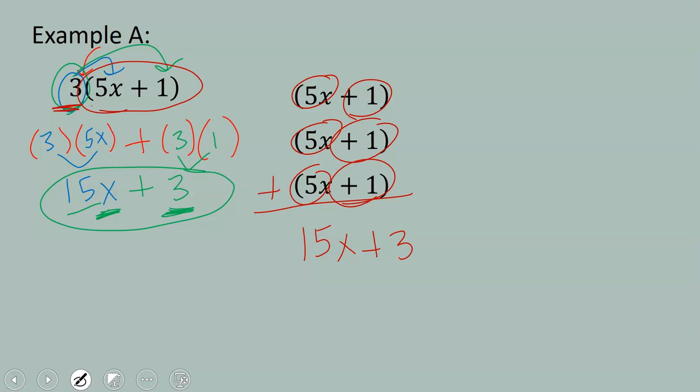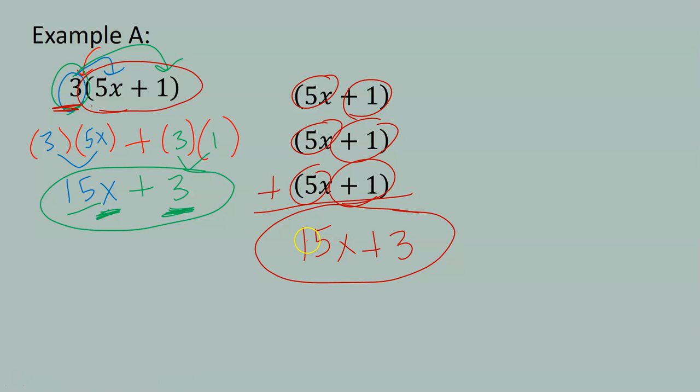So in conclusion, when you multiply 3 times the quantity 5x plus 1, our final answer that we get is 15x plus 3.